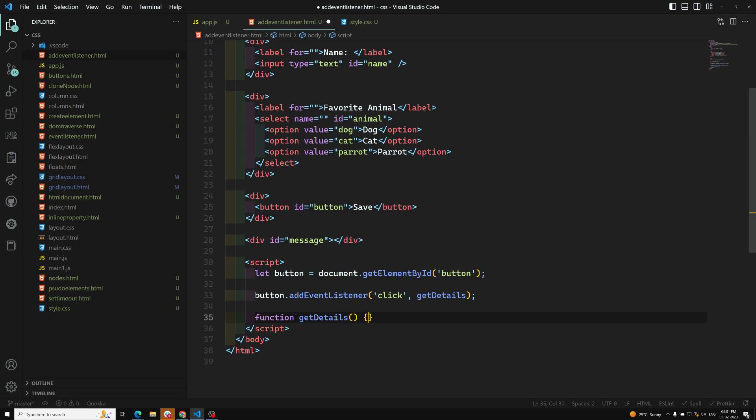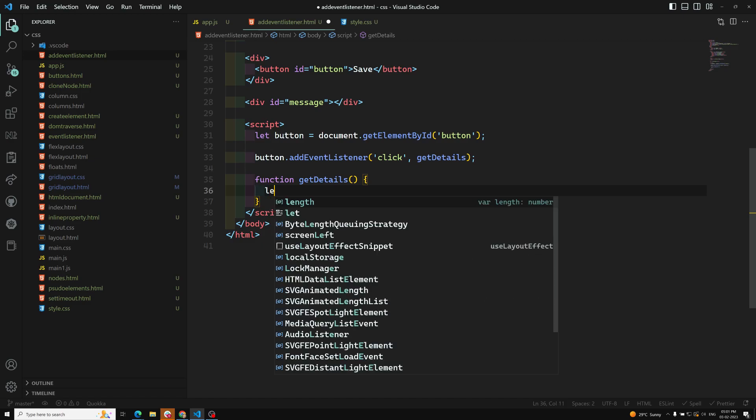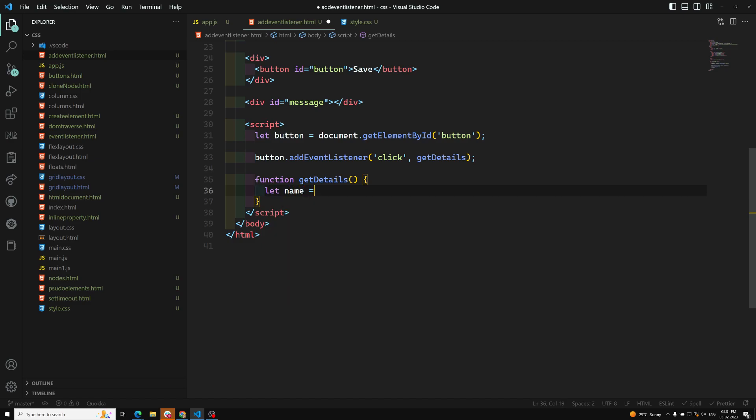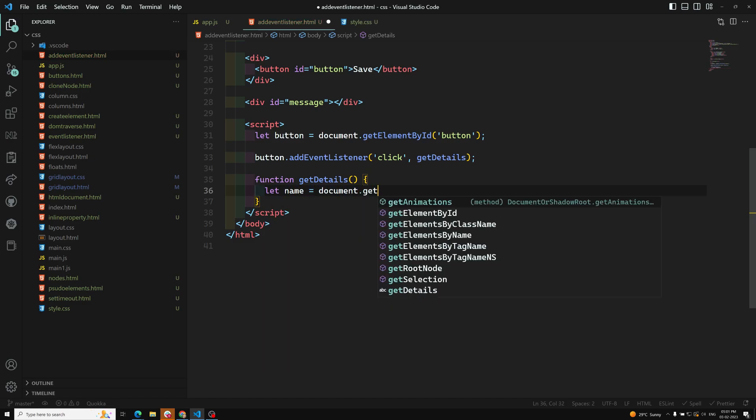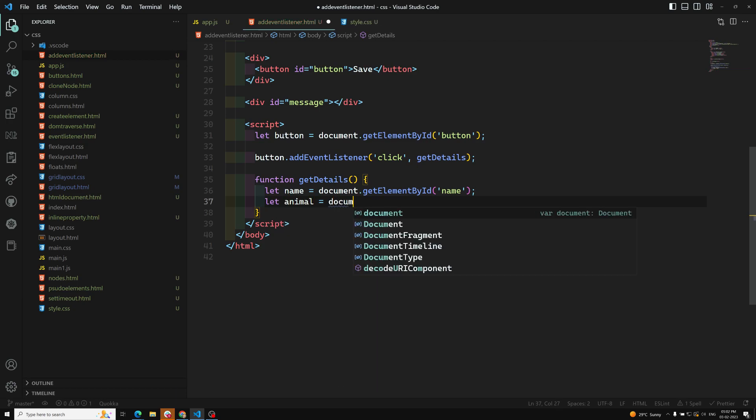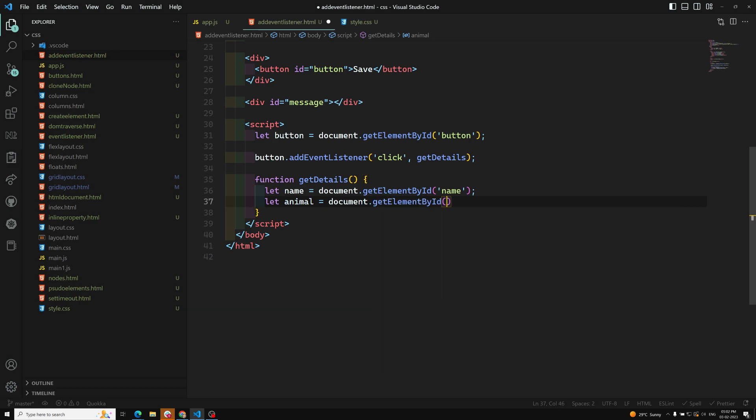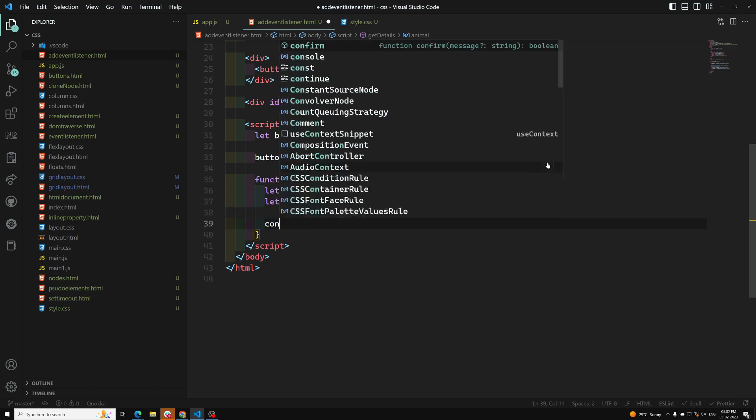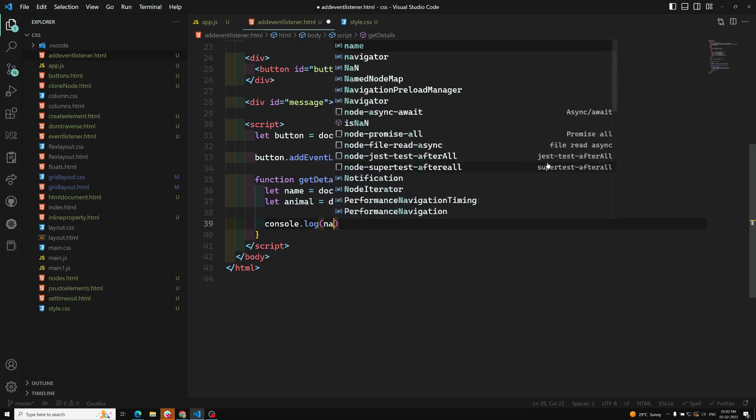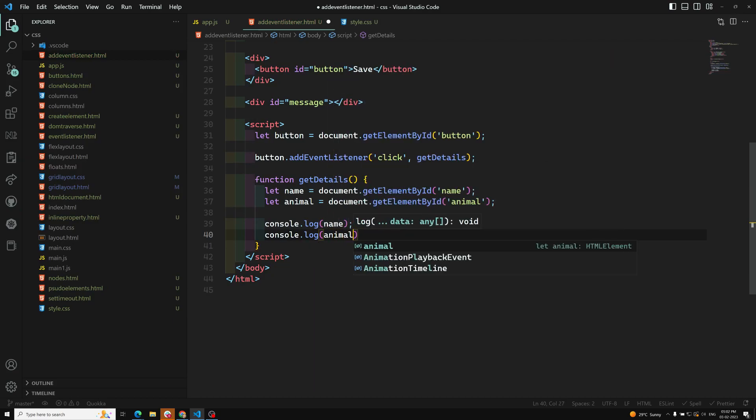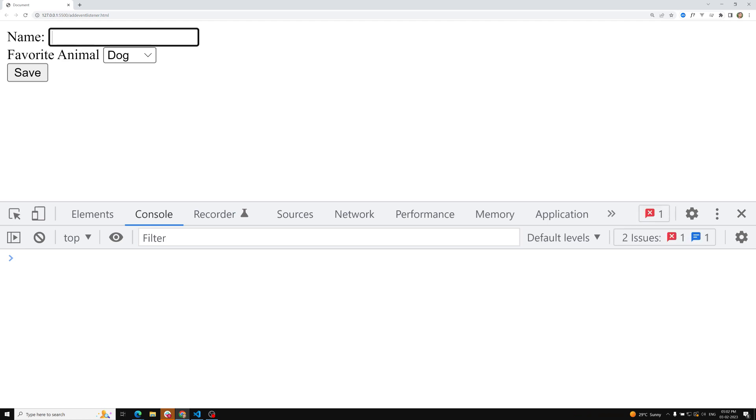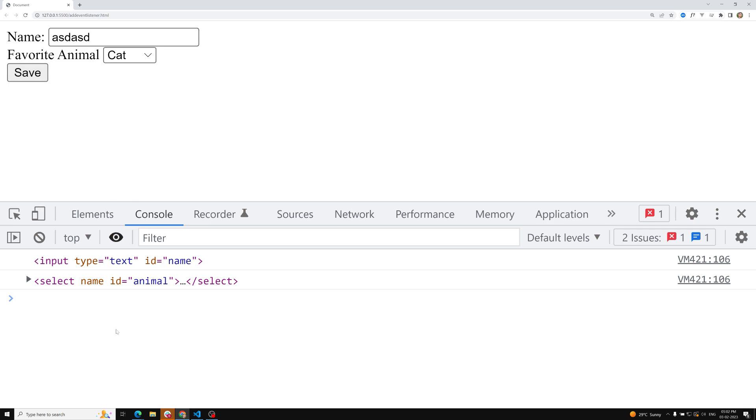Now when you want to get the details, first we need to capture the name: document.getElementById of name. We need to get the animal: document.getElementById of animal. Let's console the name and also the animal. Let's see the output. If you click here and write the values and click on save, we are getting the elements.